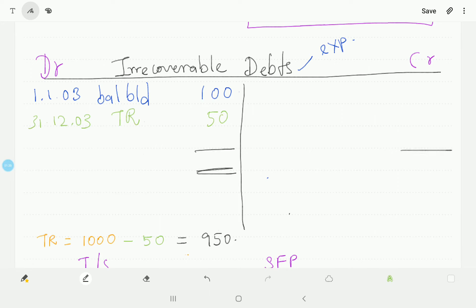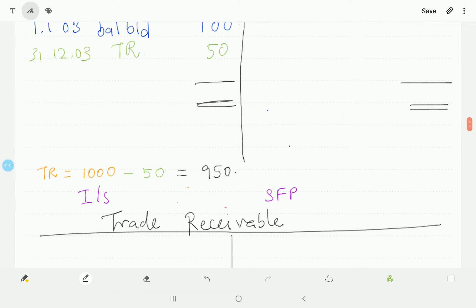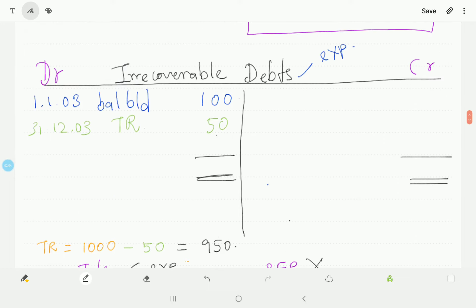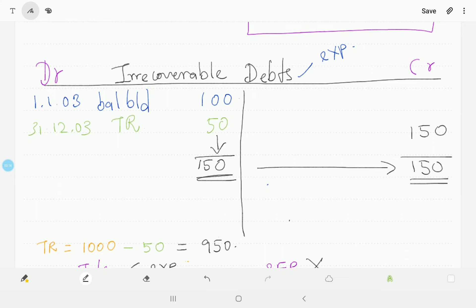Now let's balance the ledger. Before balancing the ledger, you should know whether it will be transferred to income statement or to SFP or to both. In this case, irrecoverable debt will not appear in the statement of financial position. However, it does appear in the income statement under the category of expense. So in this case, 100 plus 50 — the debit side is greater, giving 150. On 31st December 2003, you transfer it to income statement. Since the difference is on the credit side, it goes under the category of expense.